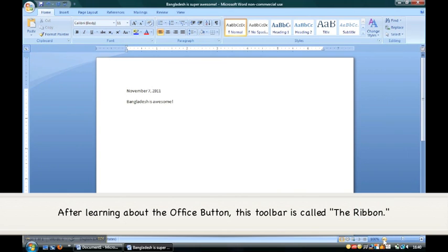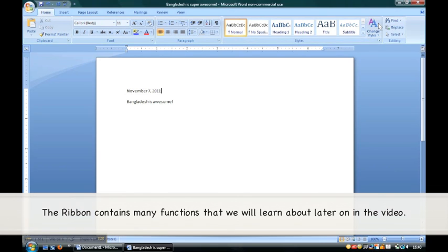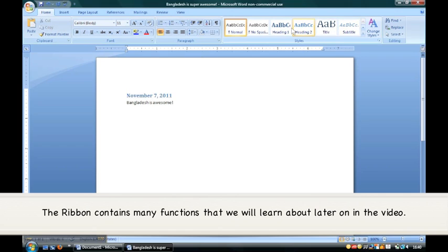After learning about the Office button, this toolbar is called the Ribbon. The Ribbon contains many functions that we will learn about later on in the video.